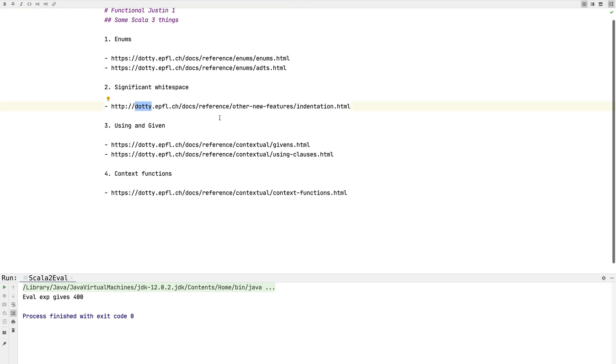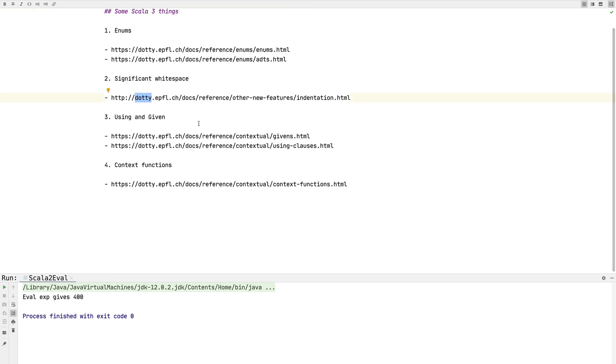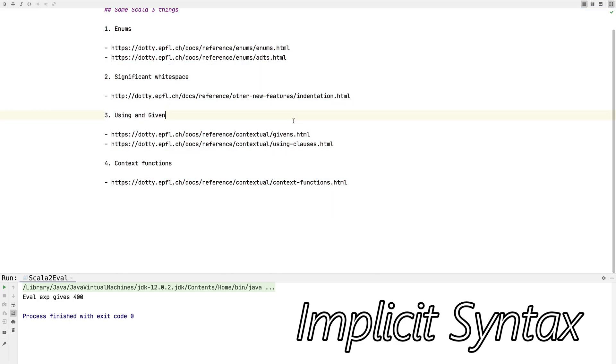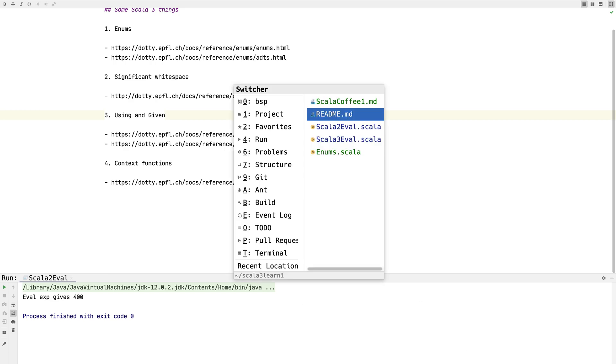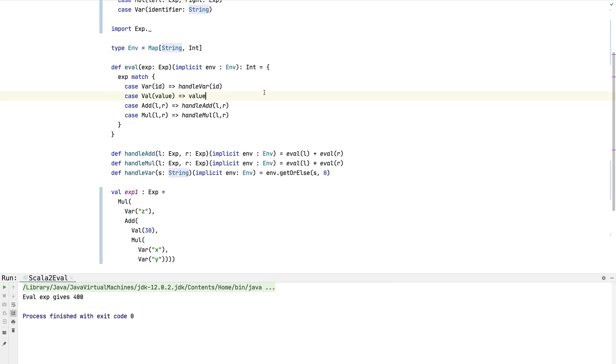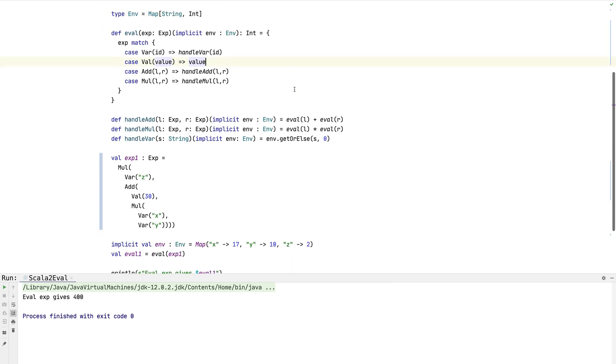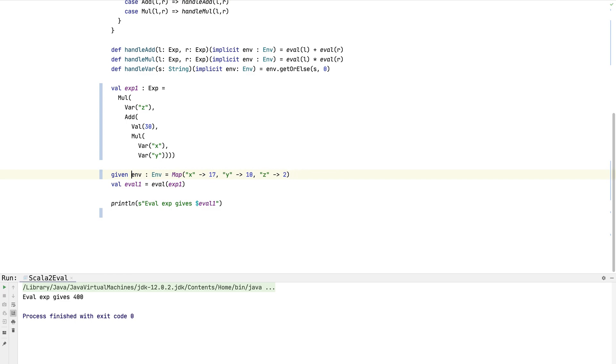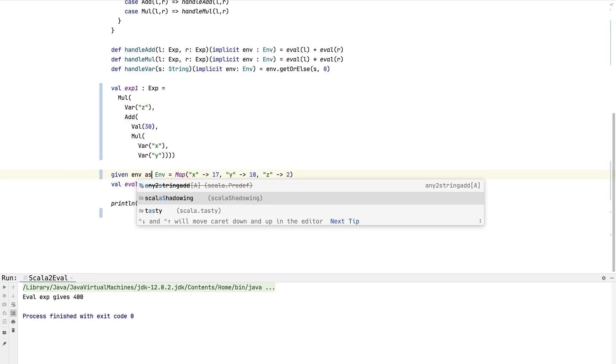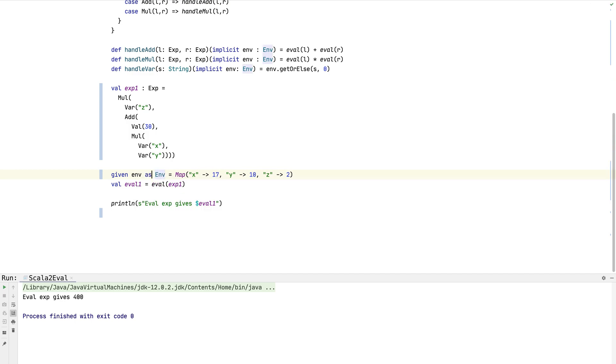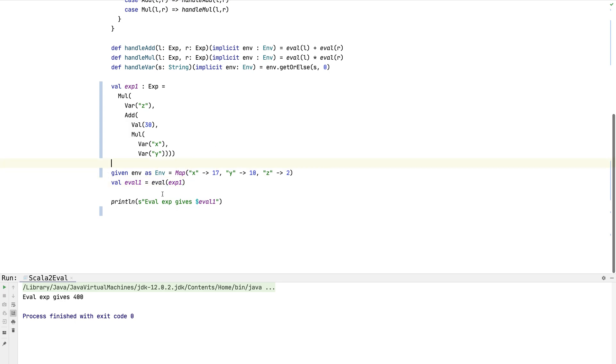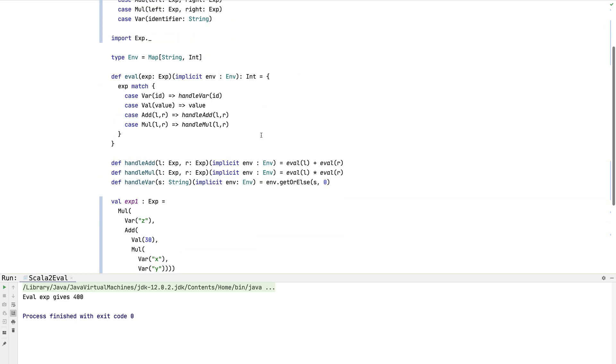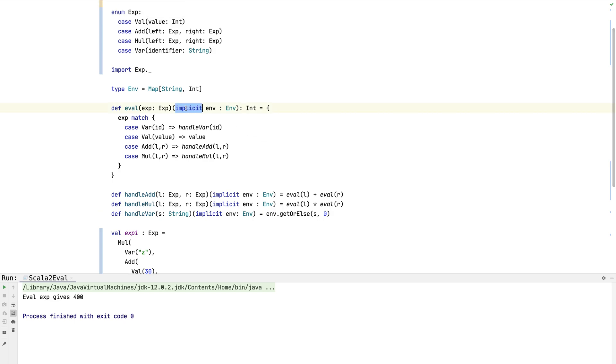Okay, so the next thing we're going to do is look at the new implicits. Now we have two things: using and given. The way implicit used to work was everything was implicit. When we provided the environment here, we used the implicit keyword. What we're going to use now is the given keyword, which is saying I want to provide the implicit type myself. The syntax is slightly different, so you say given env as env. So now we have an implicit variable and it behaves exactly the same as the code we had before.